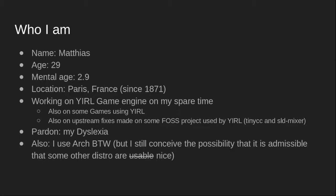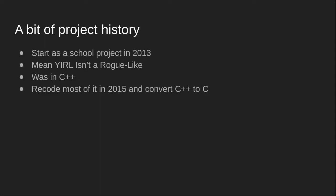I make some small games with it and sometimes improve the free software used as dependencies by YIRL. The project started in 2013 as a school project in C++ and meant YIRL Isn't a Roguelike, but I've never used it to create any roguelike. I guess I went a little sideways. In 2015, after I graduated, I recoded most of it.